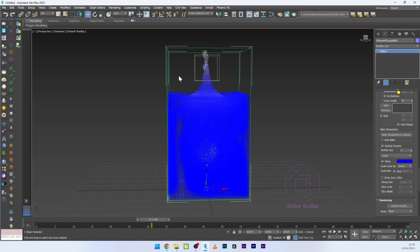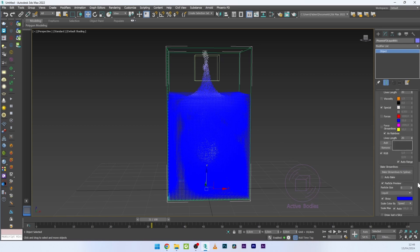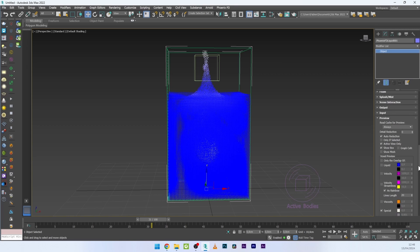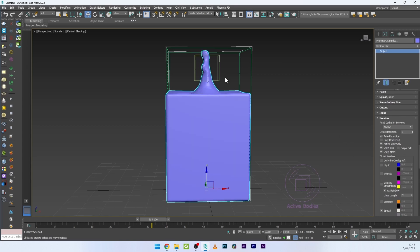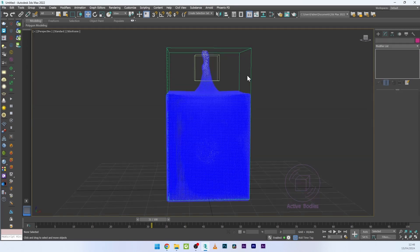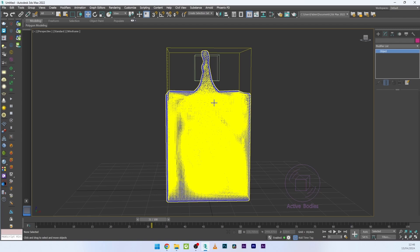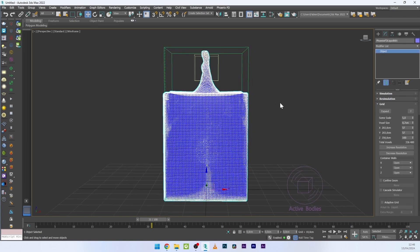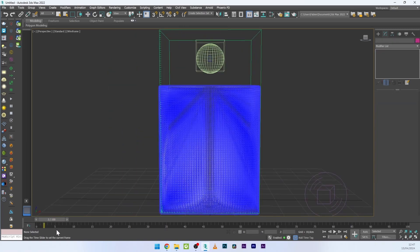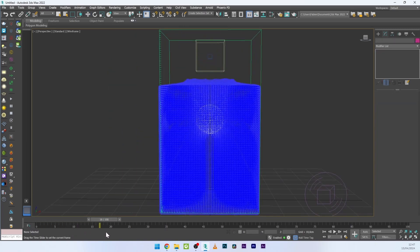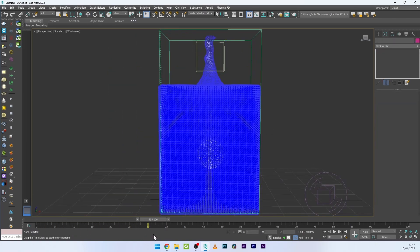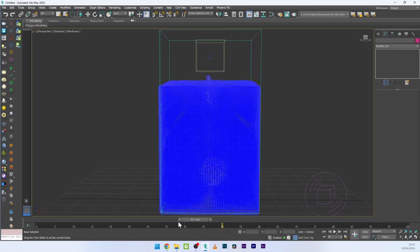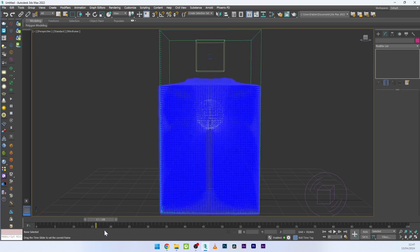I'll go to the preview to see the simulation more clearly. In the preview settings, I'll activate Show Mesh, and now I can see the mesh of the simulation — it looks great.